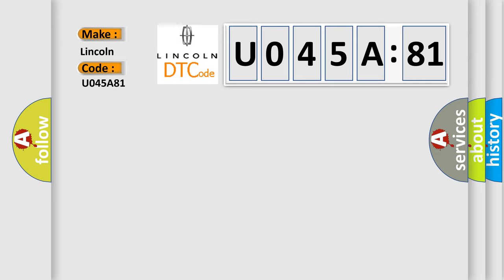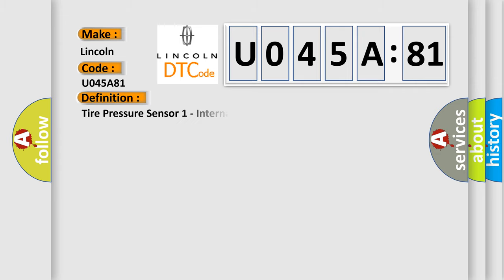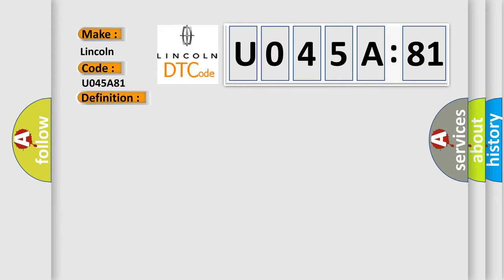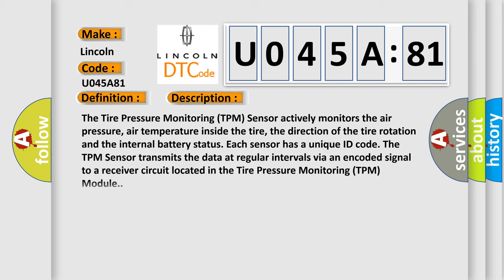The basic definition is Tire pressure sensor 1 Internal Component Failure. And now this is a short description of this DTC code. The Tire pressure monitoring TPM sensor actively monitors the air pressure, air temperature inside the tire, the direction of the tire rotation and the internal battery status. Each sensor has a unique ID code.